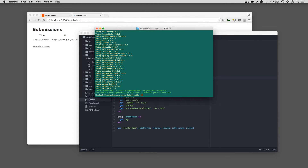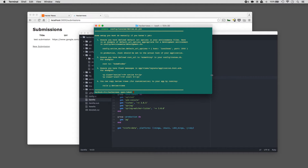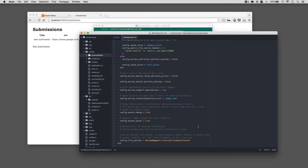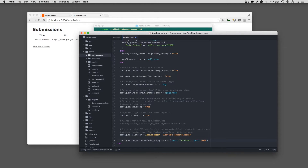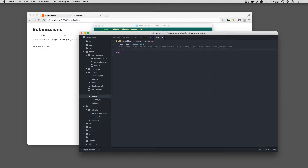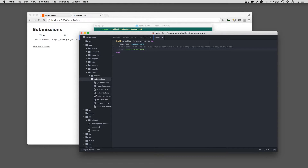To install Devise, type rails generate devise:install. It gives you a couple of instructions on how to set up Devise. The first thing is to open up our development environment file and at the bottom add: config.action_mailer.default_url_options = { host: 'localhost' }. Next, we need to set up the root of our application. We can type root 'submissions#index', which means for the root look in the submission folder and the index file, which is index.html.erb under app/views/submissions. The next step is to update our application.html.erb file under app/views/layouts. Inside of here, you can add the flash messages.